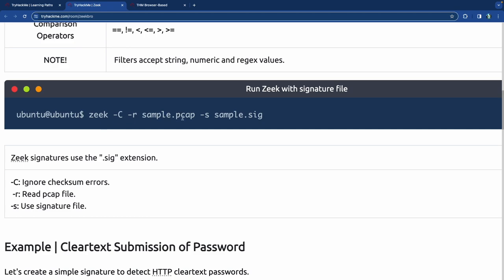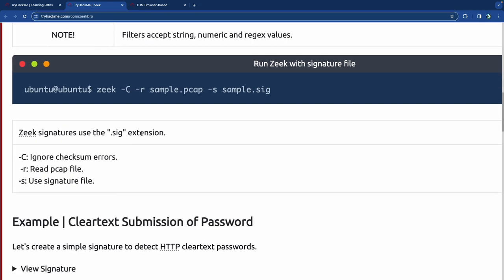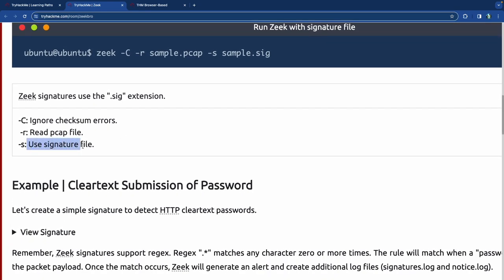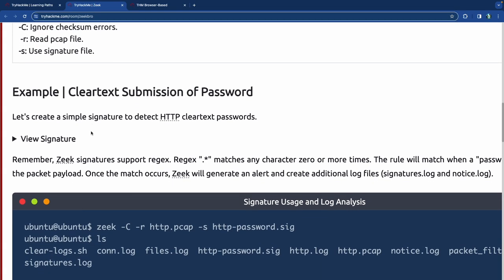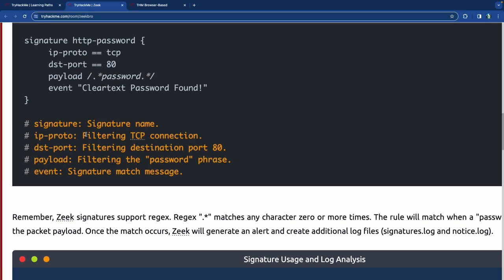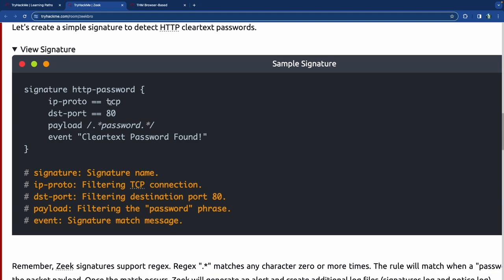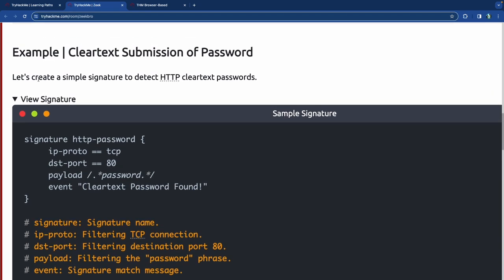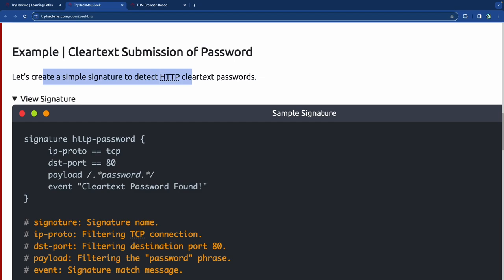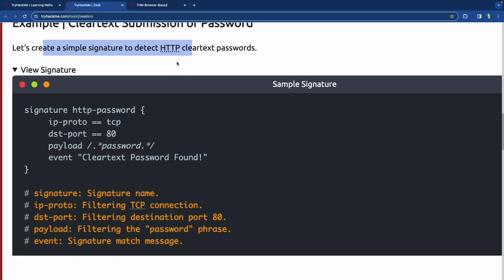You run Zeek with the sample PCAP and a signature file using the '-s' flag for signature file. It reads the PCAP, ignoring checksum errors. The sample signature shows: IP protocol TCP, destination port 80, payload matching 'password', and event 'clear text password found'. So anything related to 'password' triggers that event.